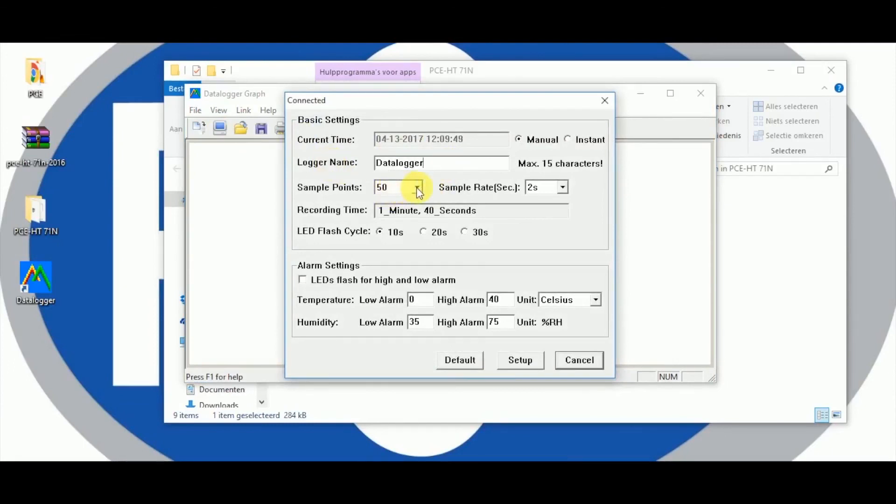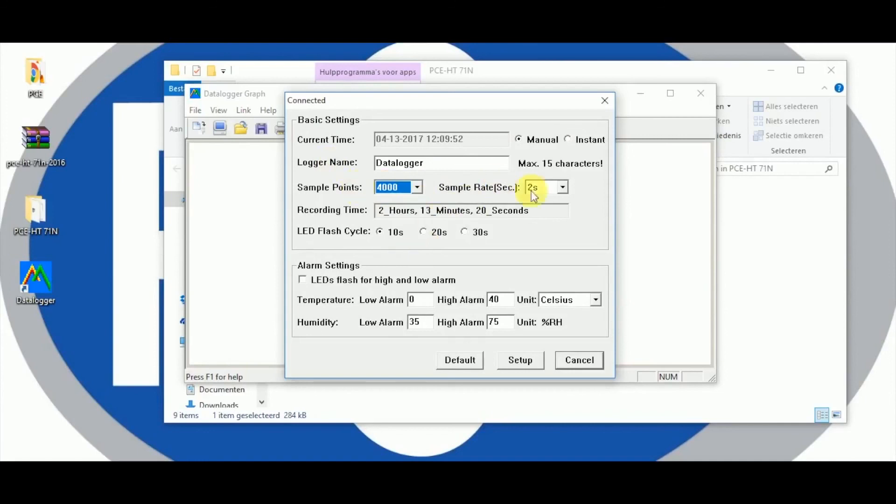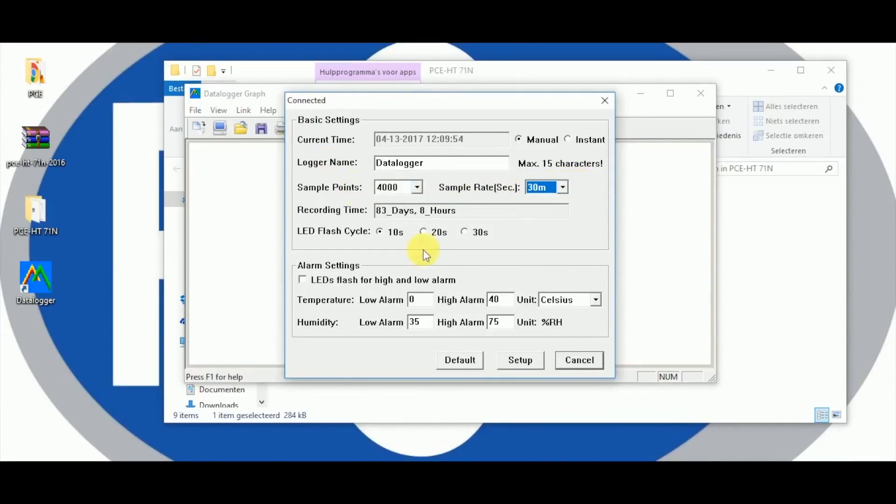As soon as the amount of measurements as well as the interval is set it is shown straight away how long the recording will take.